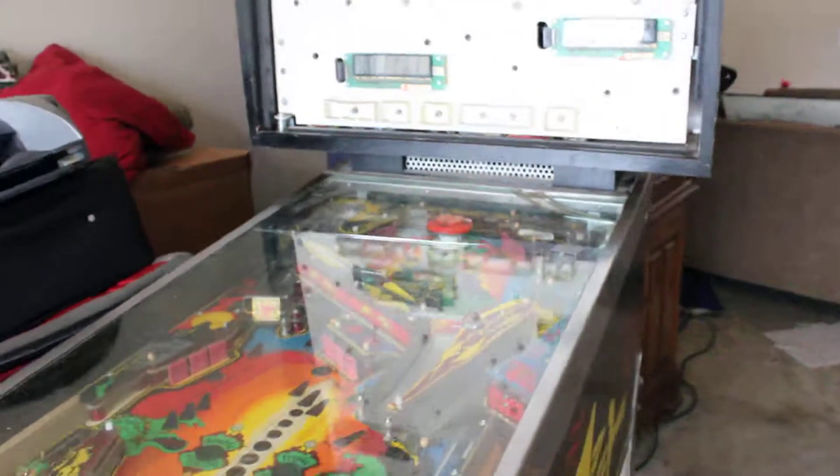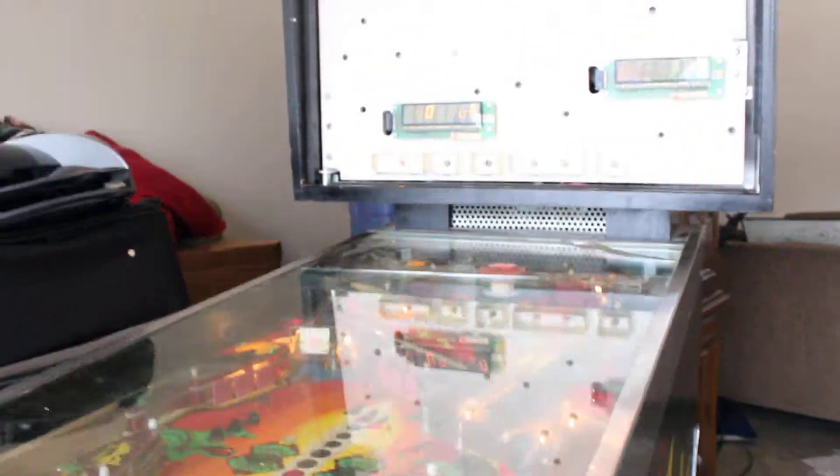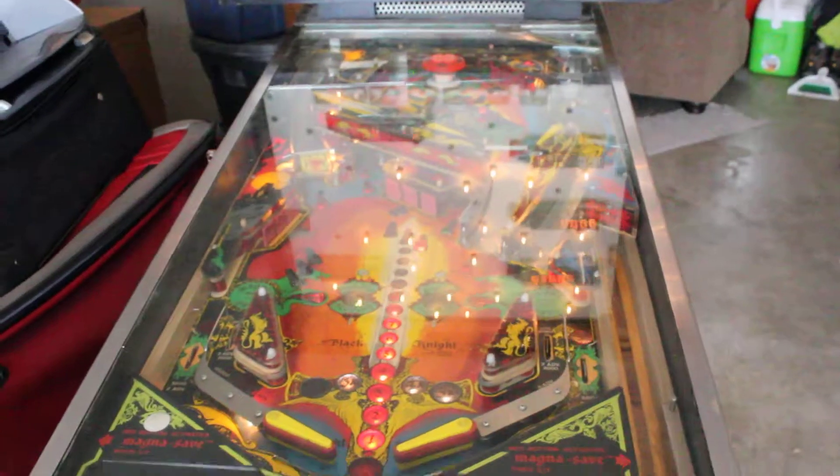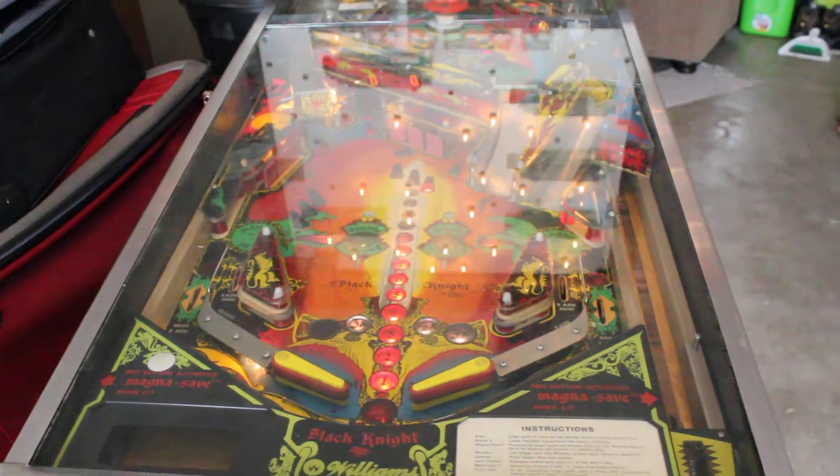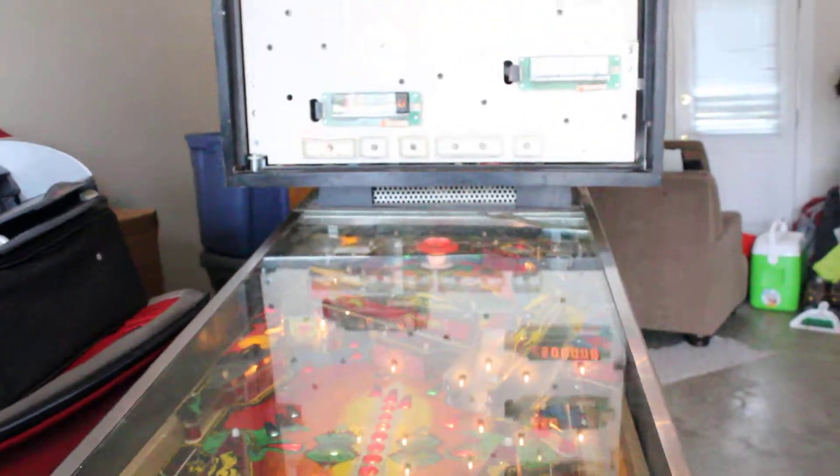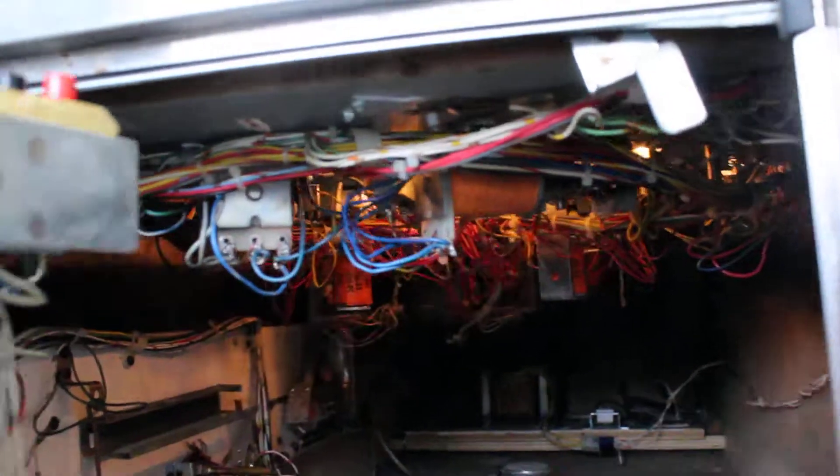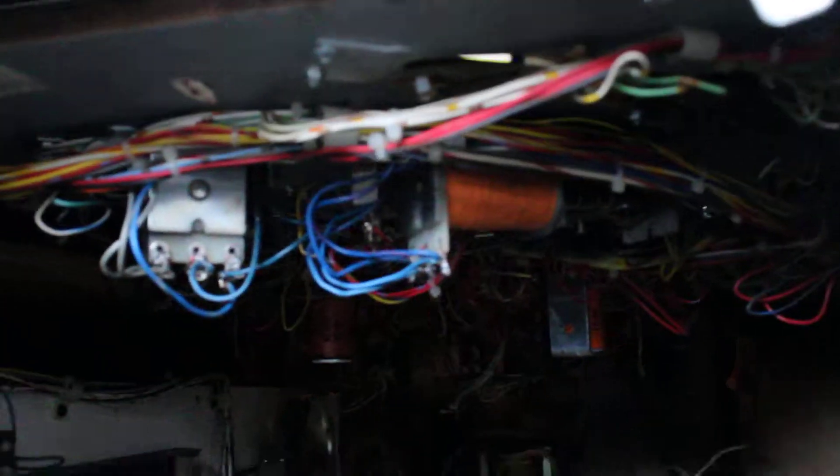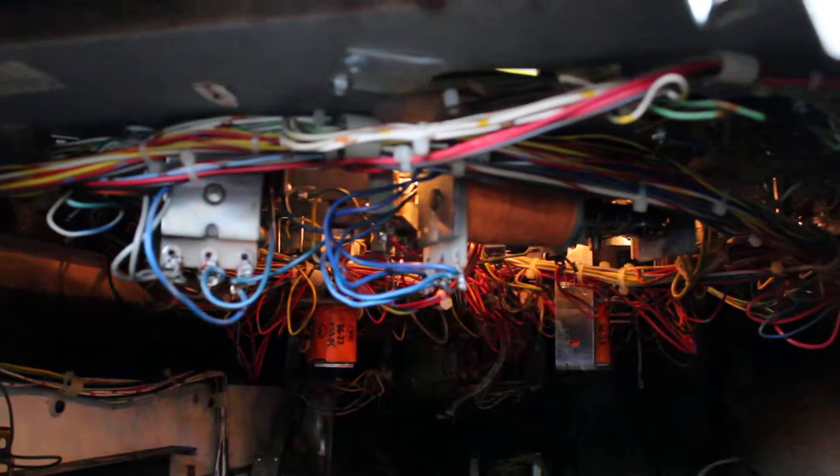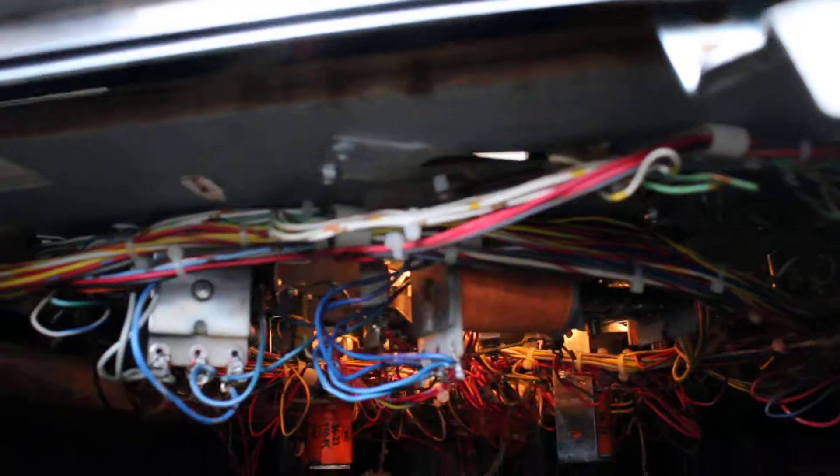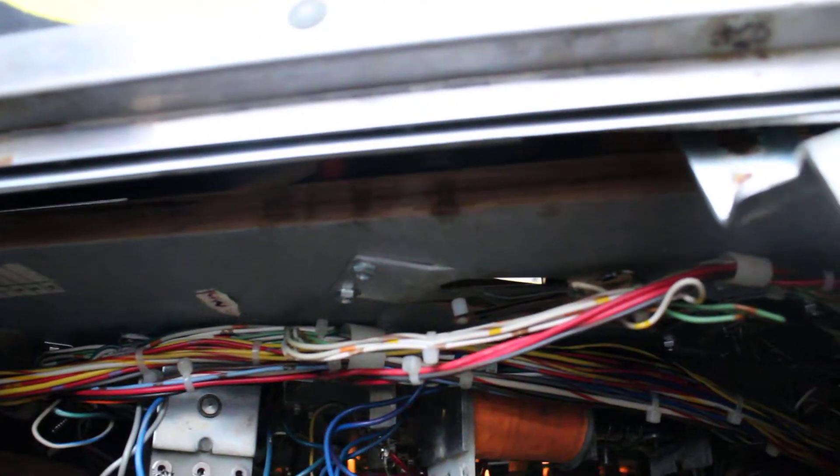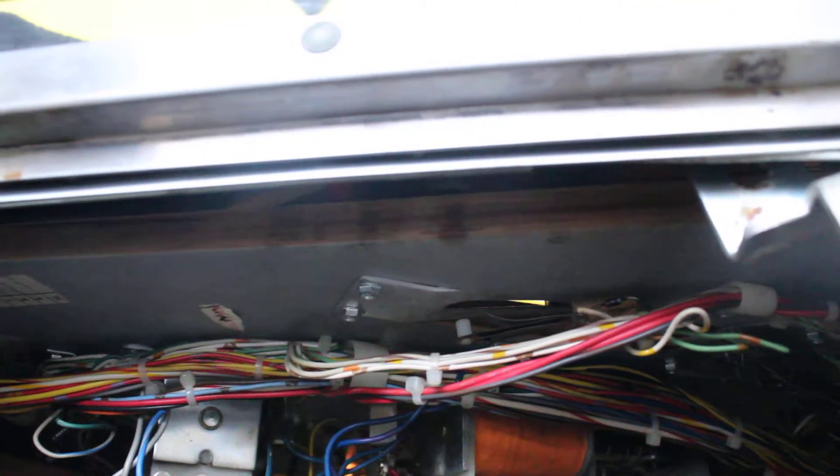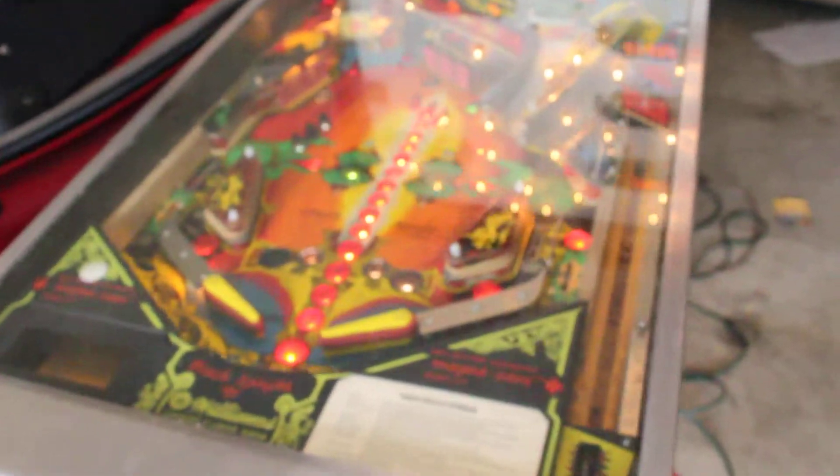So when I turn it on, it goes into attract mode, which is good. But I keep getting this clicking noise and I don't know why. It's coming from right up here. It sounds like it's trying to spit out a ball or something. So I'm going to take a look at that.